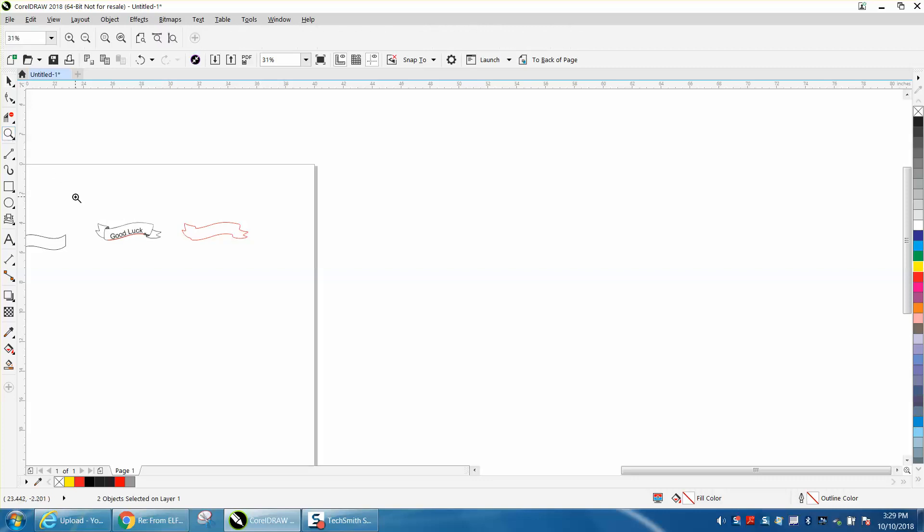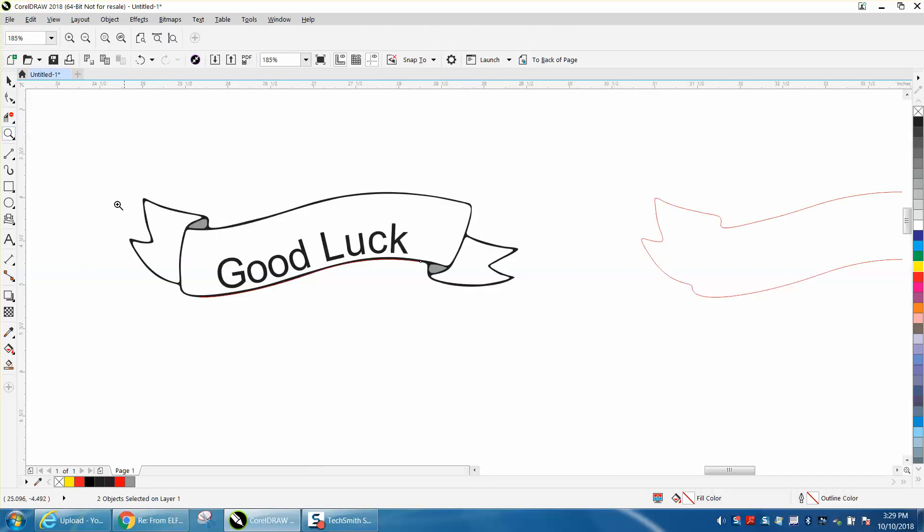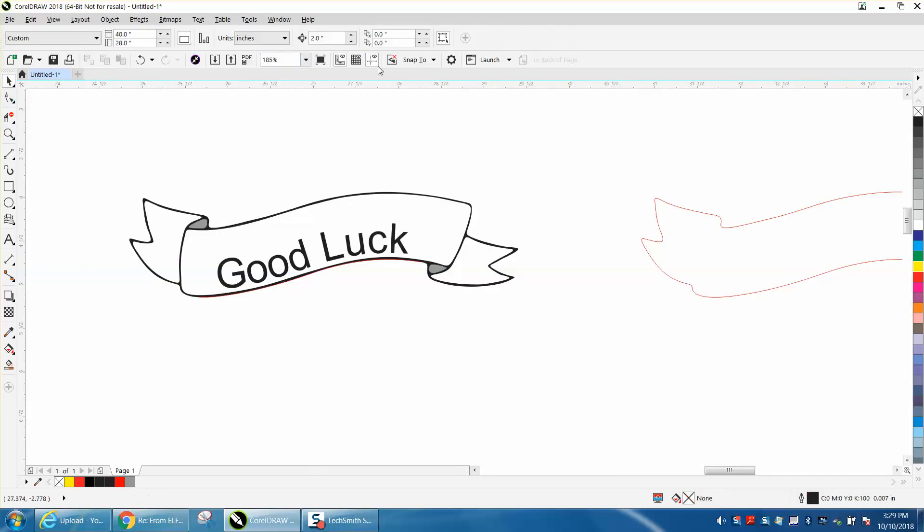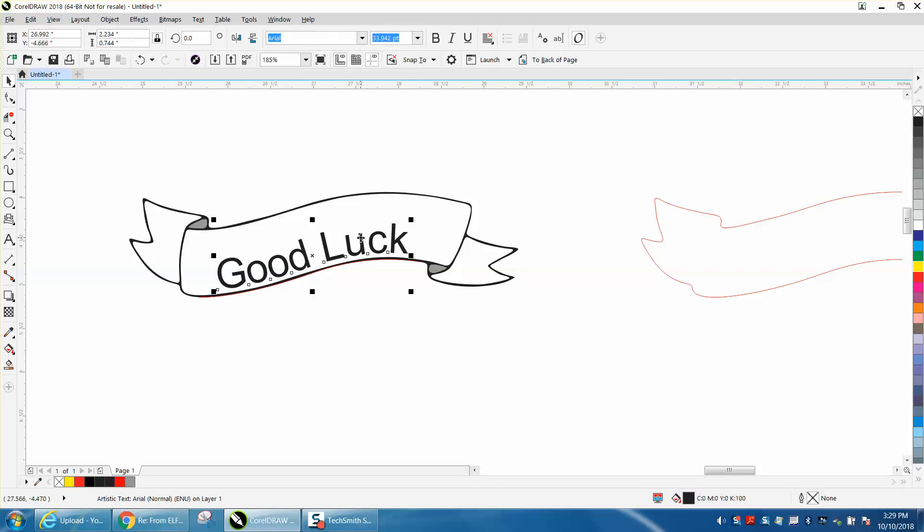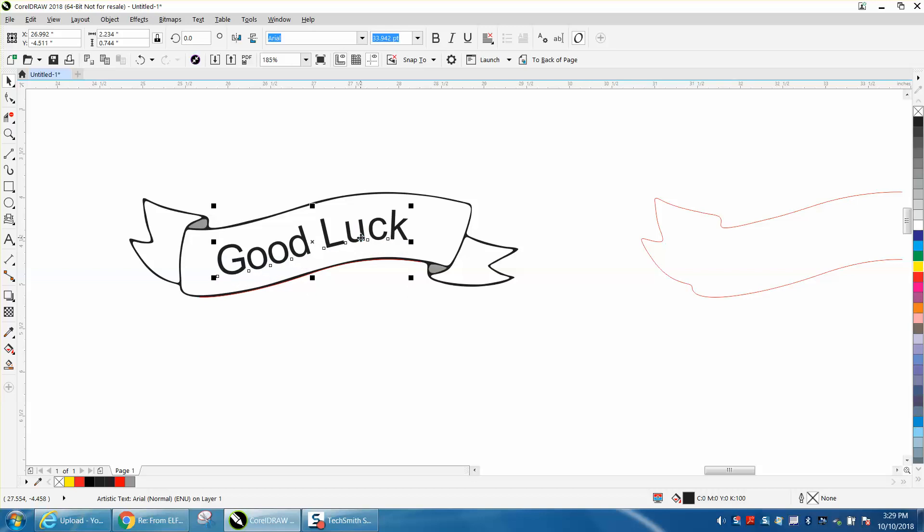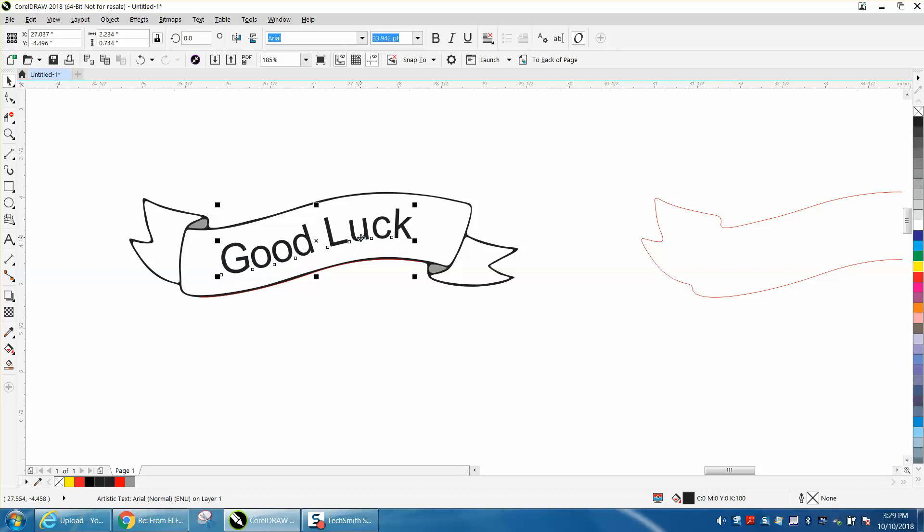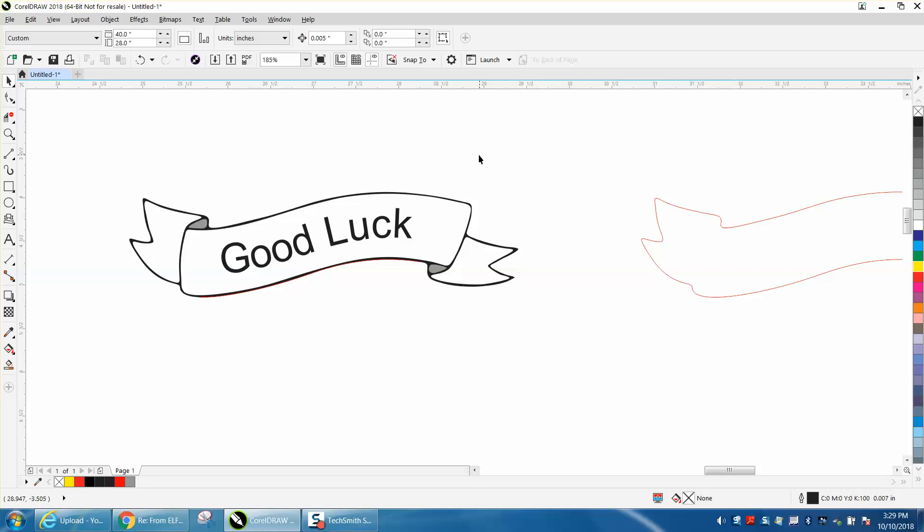But now you would want your nudge factor a little bit less. So we're going to put .005. Click on our text and just go straight up. And then you could actually go over a little bit. And depending on how much text you need to put in there, that would be the best way.